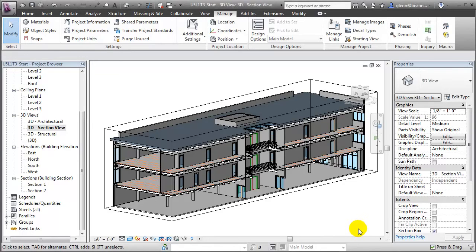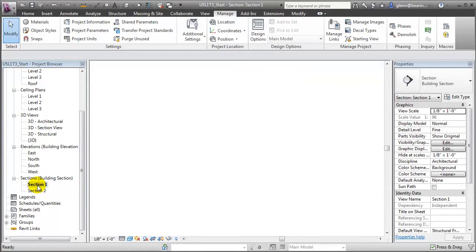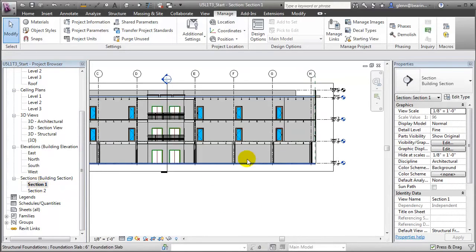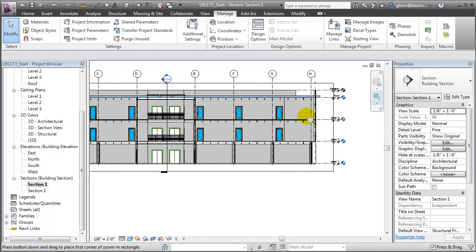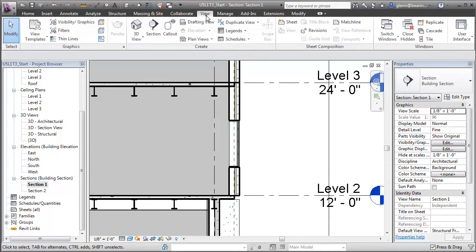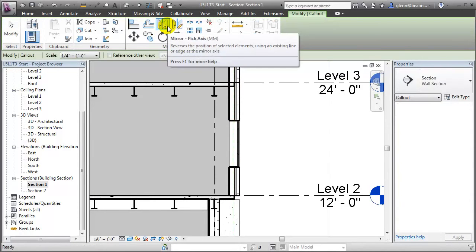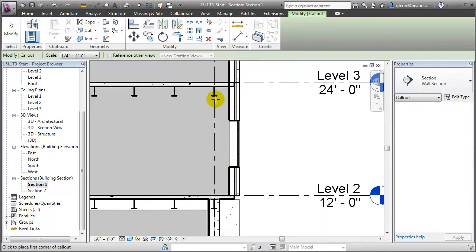To create construction details for our project, we'll typically switch to one of the 2D views, for example one of the section views, zoom in on an area, and then use callouts to create a sub-view that isolates an area of the project.